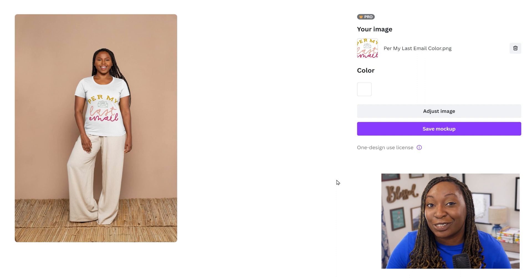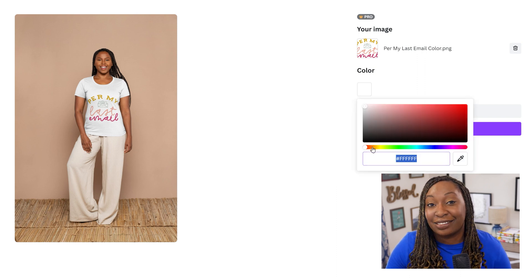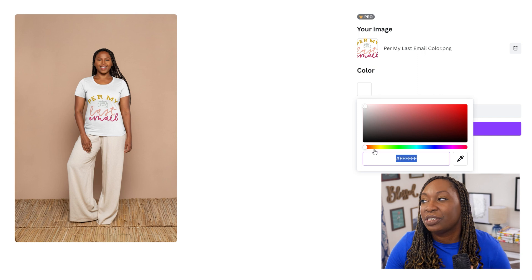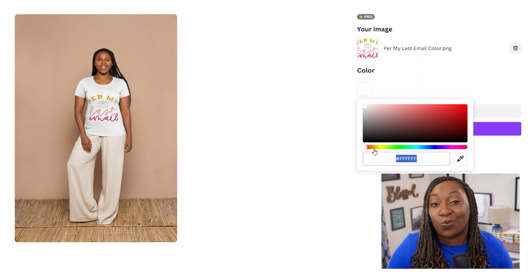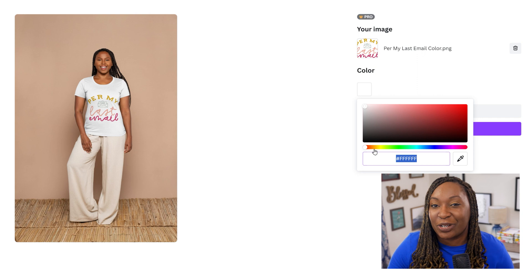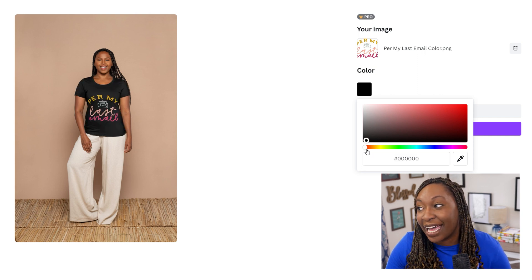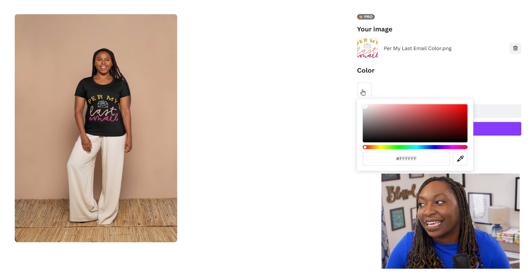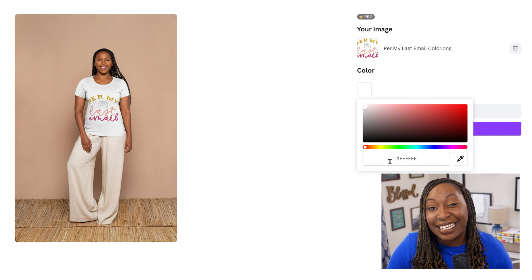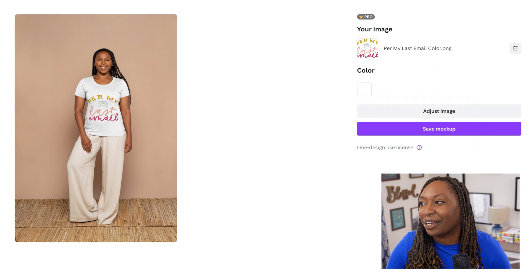Once your image is applied to your mockup, you have some options to make adjustments. You can actually change the color of the t-shirt. Say for instance, if the t-shirt was white and you wanted a black t-shirt with your design, you could do that by simply dragging down to the bottom and changing the shirt to black. If you had a specific hex code for a t-shirt color, you could type it into the box at the bottom.